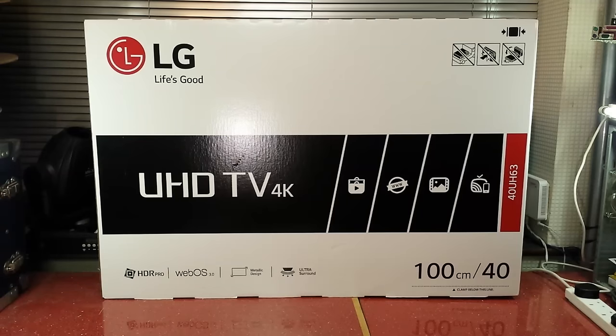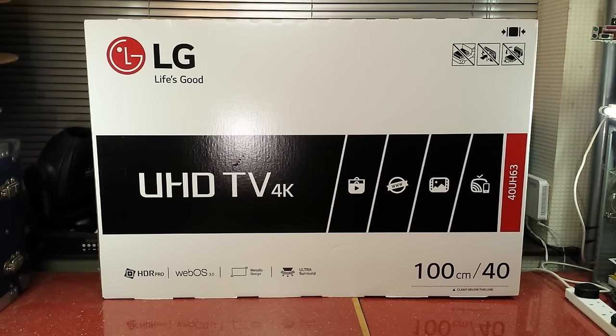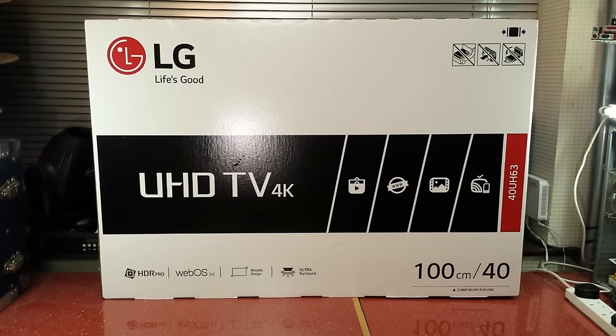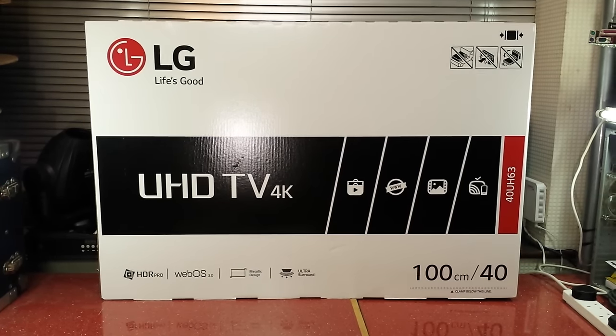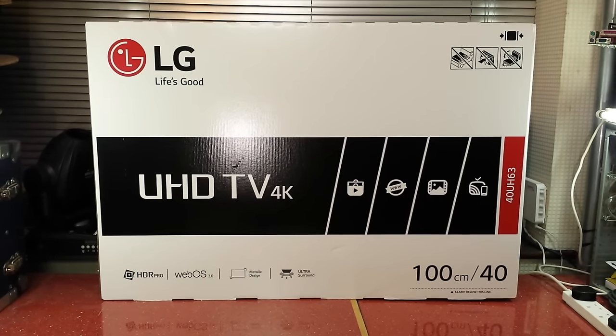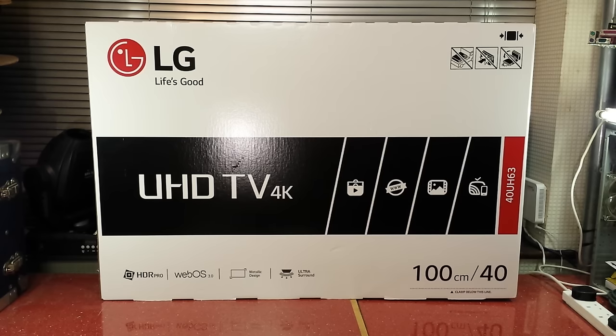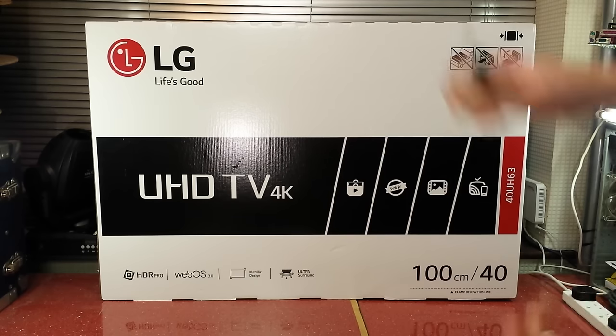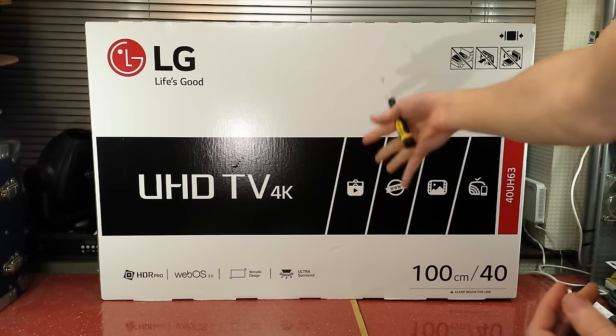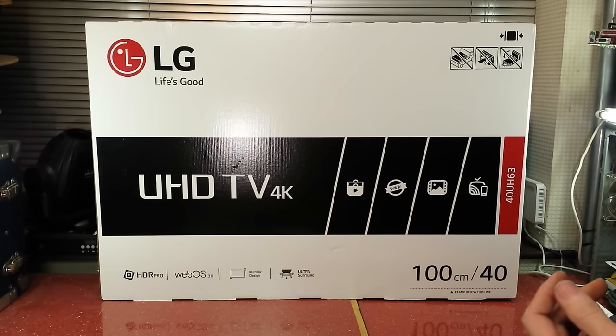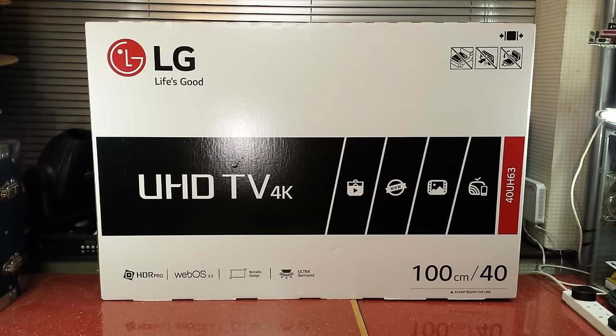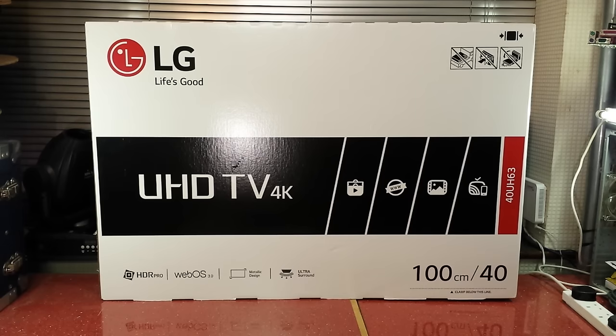Alright guys, what's going on? This is a rather large unboxing for the other things that I do on my channel, but I thought I'd do it nonetheless. This is a new television as you can see, it's currently on offer here.